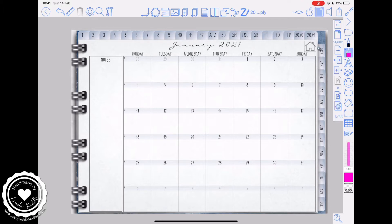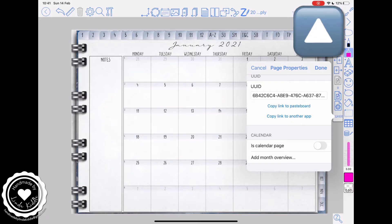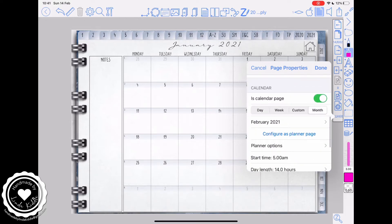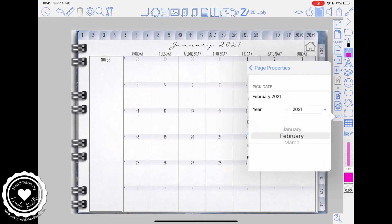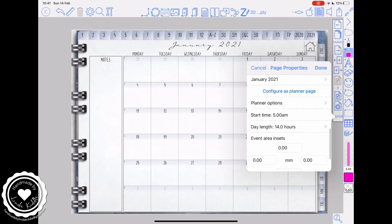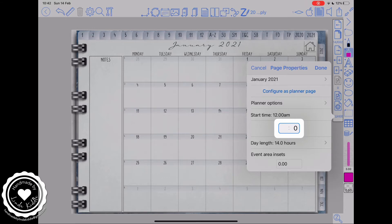Just tap on the page properties on the top right hand side and scroll up until you get to calendar. There's a little button that says 'is a calendar page' — tap on it, select the month button as we'll be working on our monthly calendar, then move and adjust the date. It defaulted to February but I've changed it now to January. We know that my calendar starts at seven o'clock in the morning, so we're going to adjust the start time and put 0700 hours, and my day length is 15 hours, so I'm going to adjust that as well.